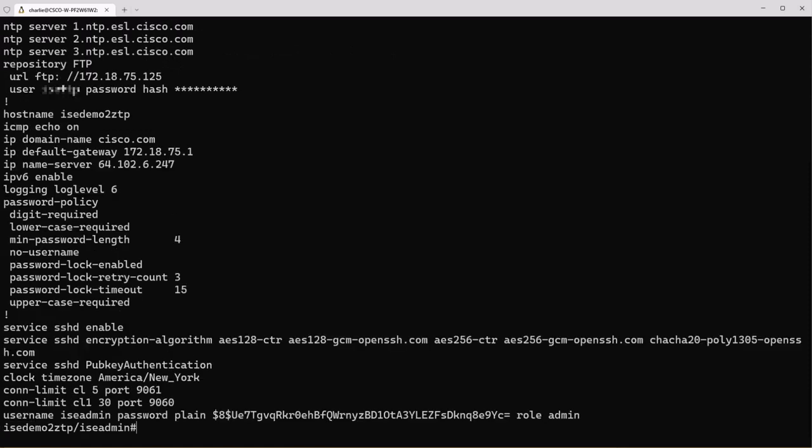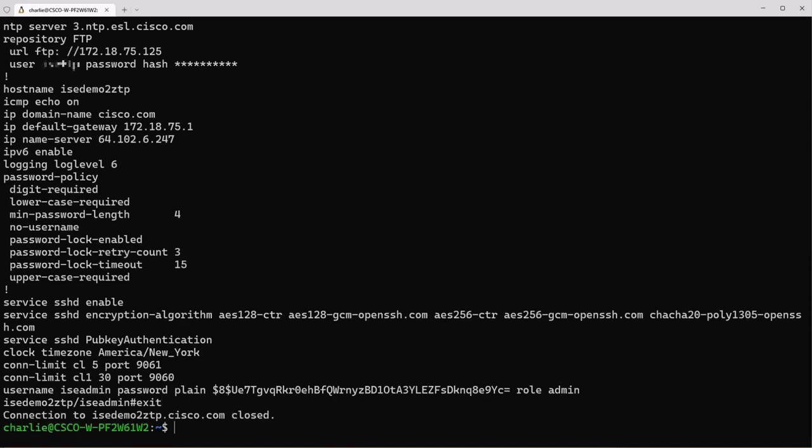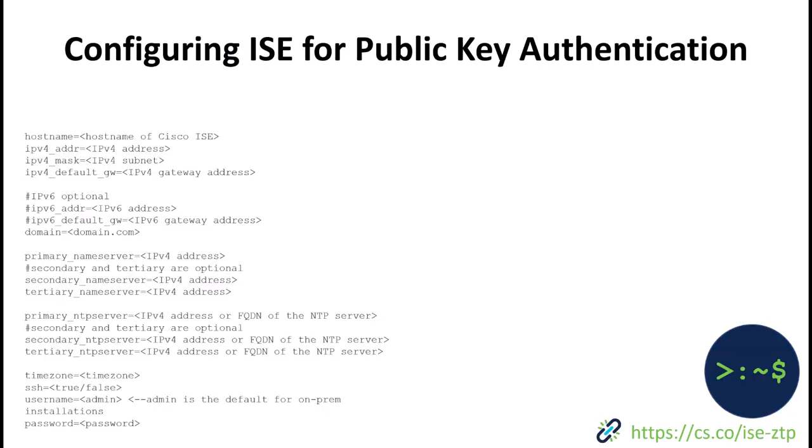So now you're probably wondering if there's a way that we can enable the public key authentication for ICE during the installation process and as luck would have it there is. If you're familiar with the ZTP series that I did before, we can use zero-touch provisioning to enable public key authentication.